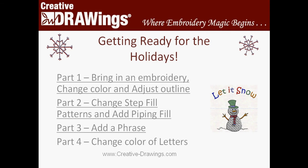We're now ready to put the finishing touches on our little snowman by changing the color of each individual letter. With Creative Drawings, we're helping you get ready for the holidays. Remember, Creative Drawings is where embroidery magic begins.